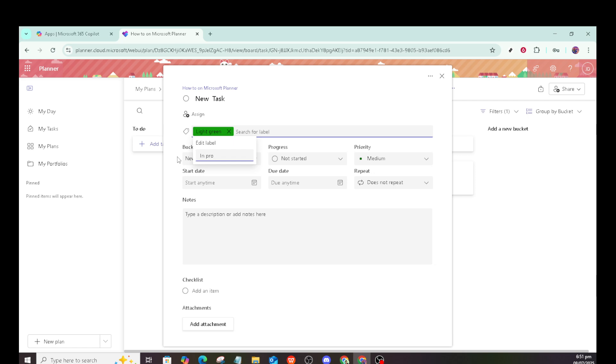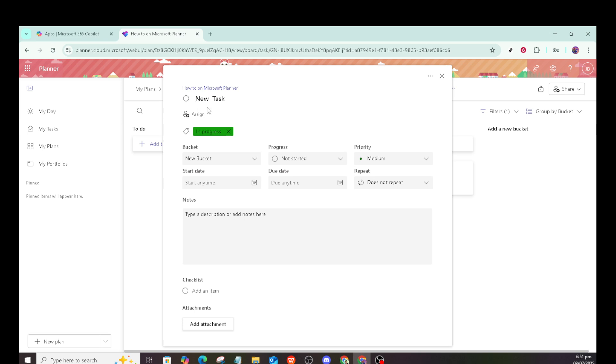With these steps, buckets and labels in Microsoft Planner can transform your productivity landscape, offering versatility and flexibility. Take the time to explore these features and watch them enhance your task management experience. Thanks for watching and happy planning.